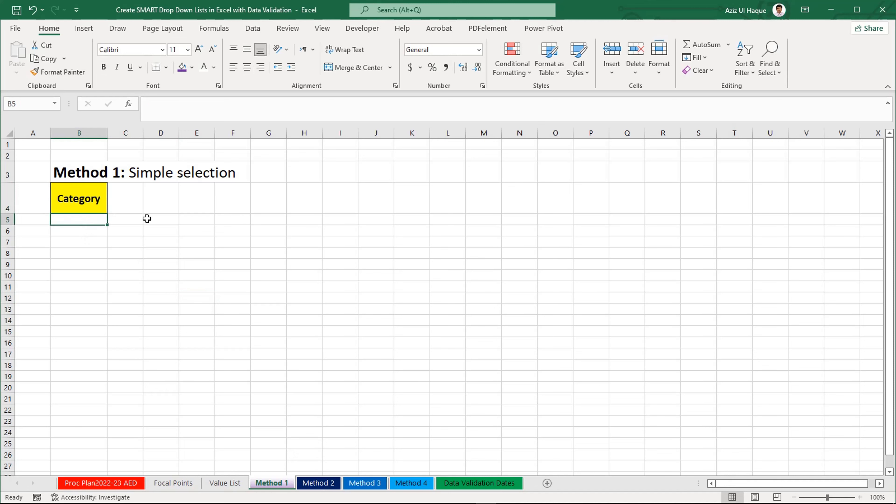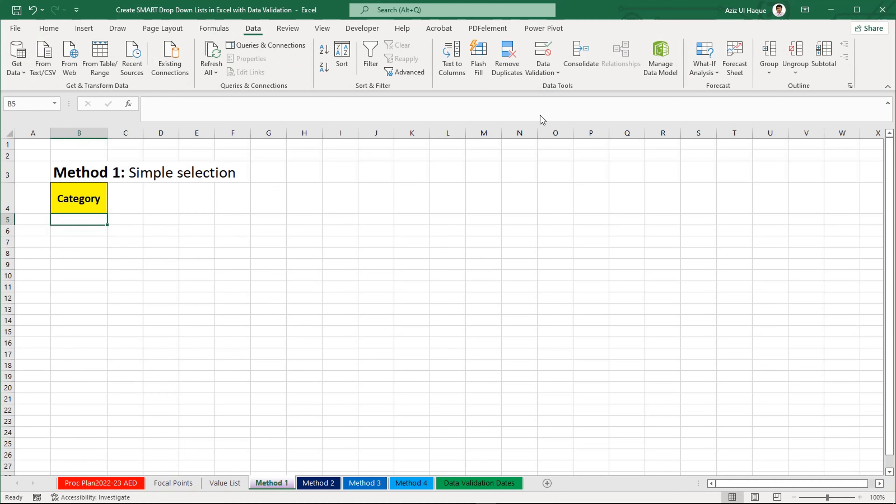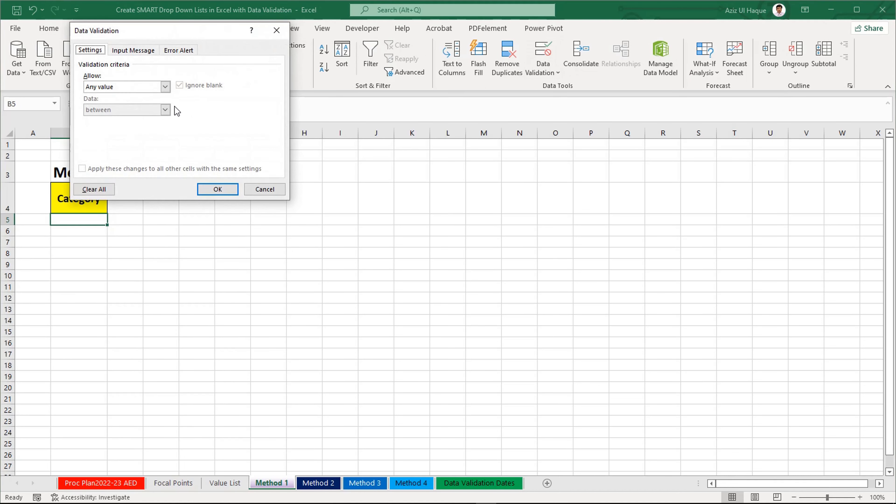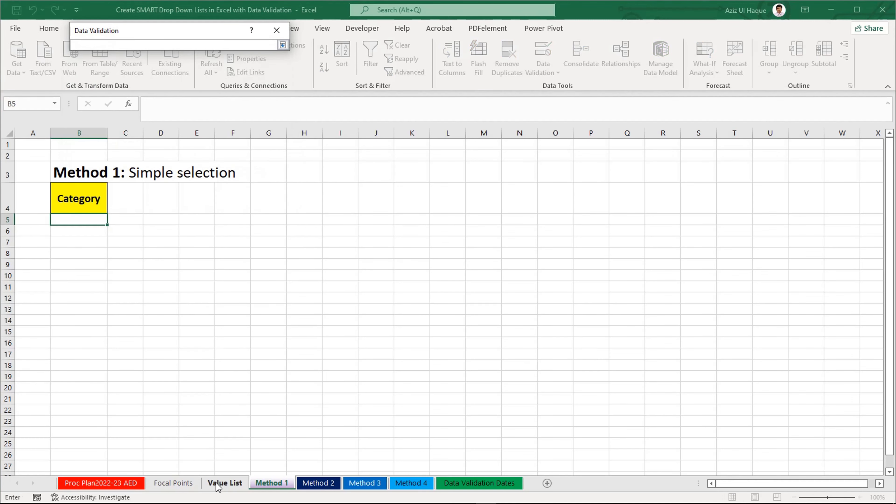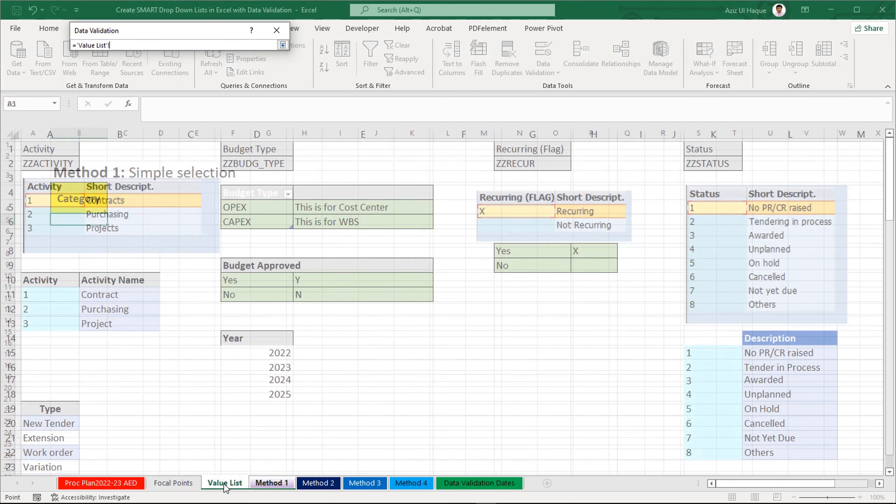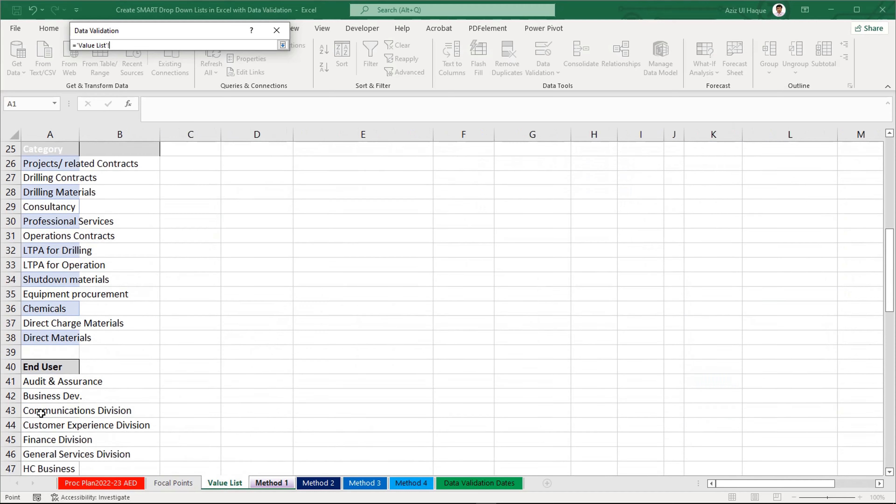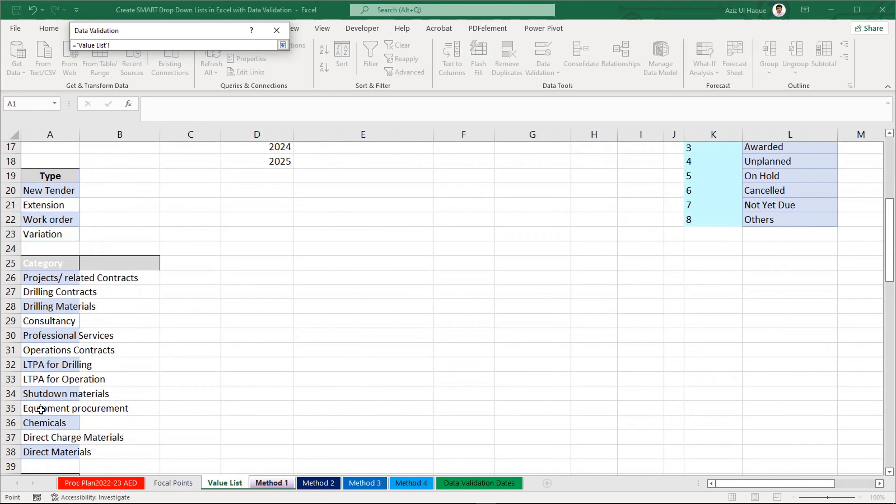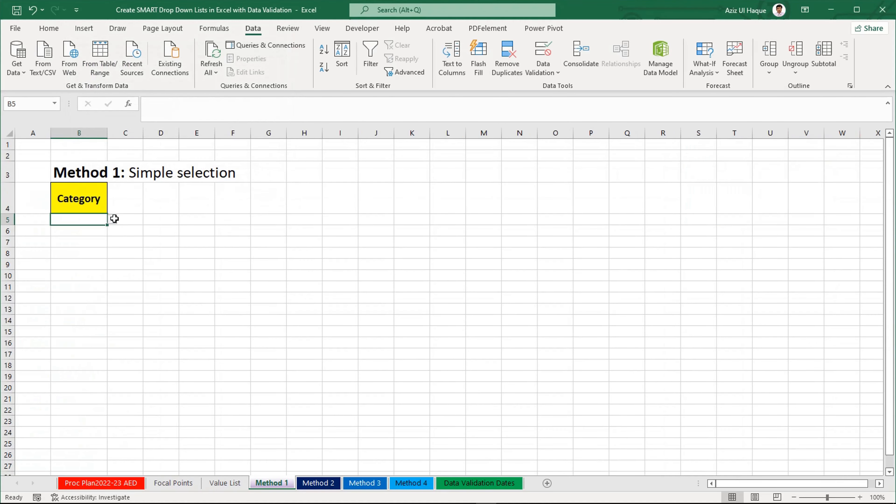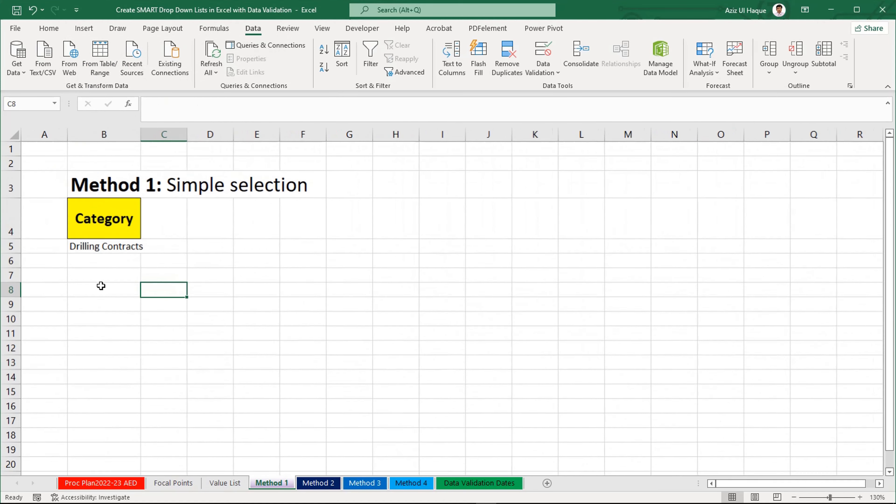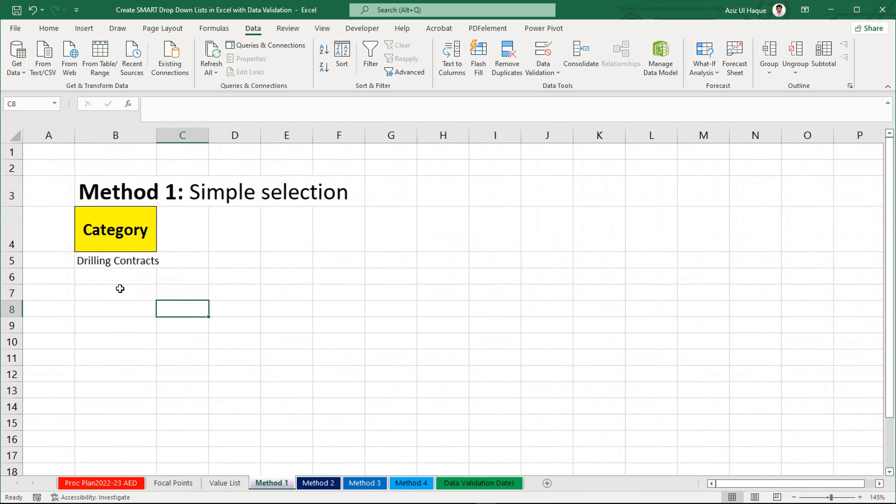For example, for this category, I am looking to create a dropdown list. I will go to Data, Data Validation tool, List. I will select the list and here I will choose the categories and select the information from here. That's all. And my dropdown list has been created. You can see it now.